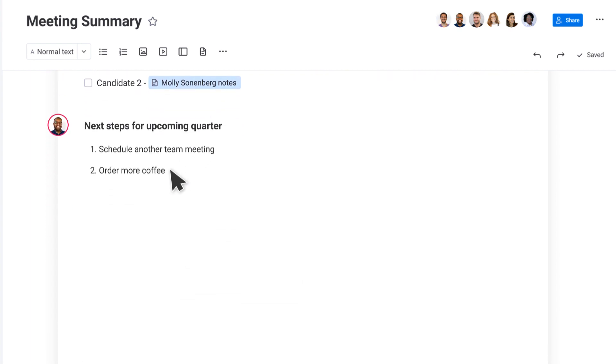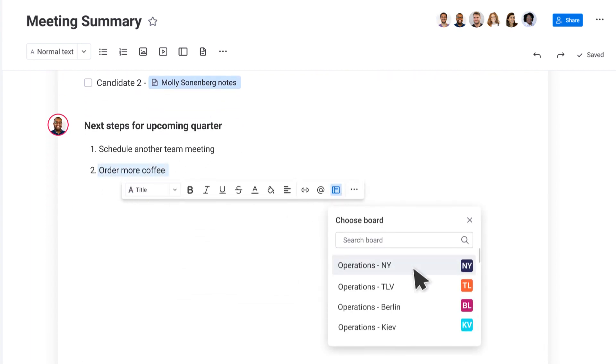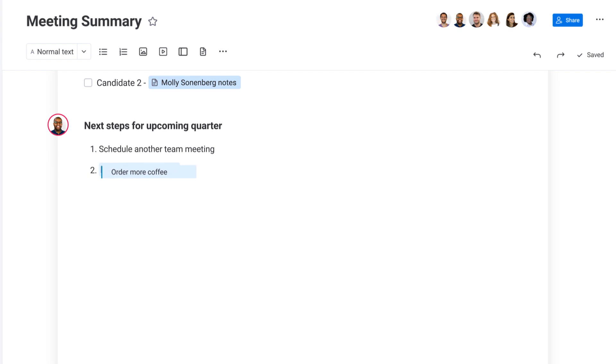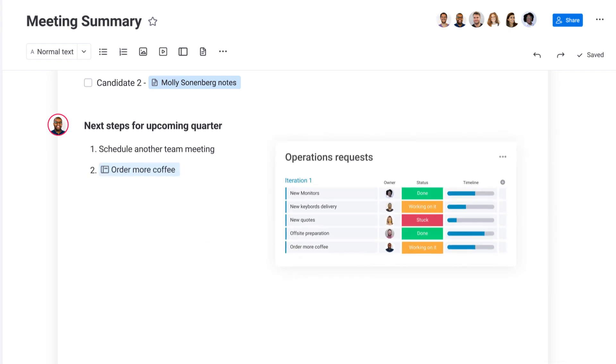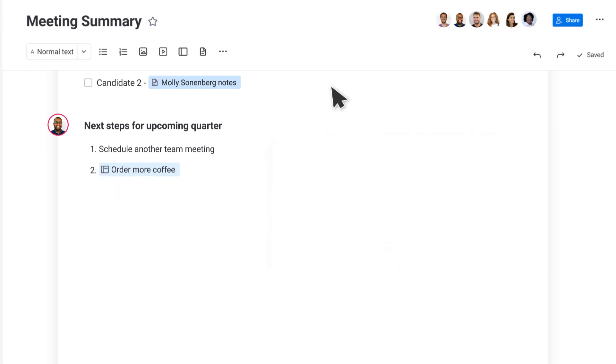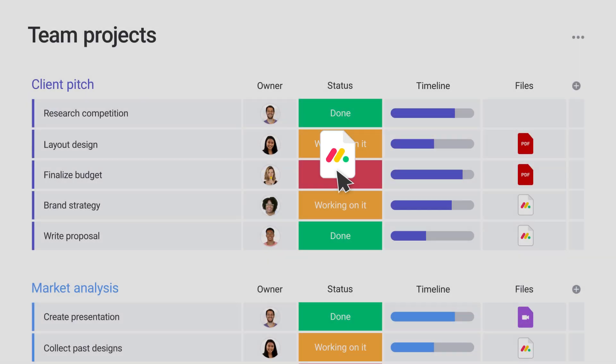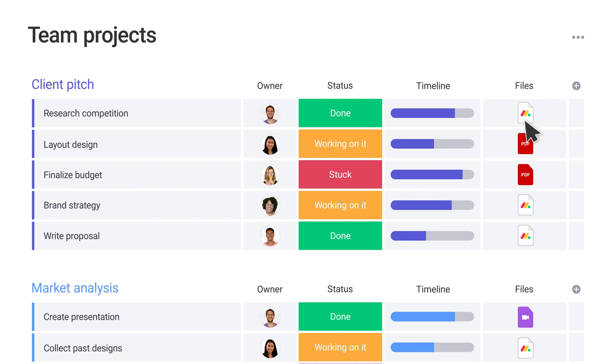Transform any text on a WorkDoc into a board item, then connect all your work by attaching your WorkDoc to the file column.